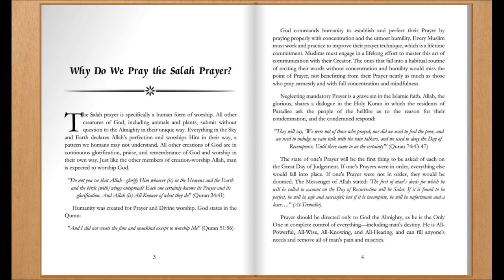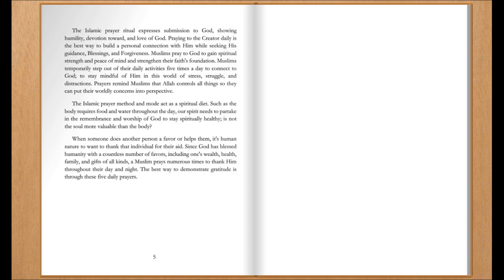Prayer should be directed only to God the Almighty, as He is the only one in complete control of everything, including man's destiny. He is all-powerful, all-wise, all-knowing, and all-hearing, and can fill anyone's needs and remove all of man's pain and miseries. The Islamic prayer ritual expresses submission to God, showing humility, devotion toward, and love of God. Praying to the Creator daily is the best way to build a personal connection with Him, while seeking His guidance, blessings, and forgiveness. Muslims pray to God to gain spiritual strength and peace of mind, and strengthen their faith's foundation.